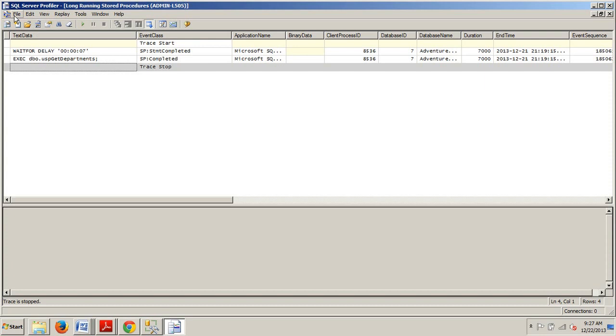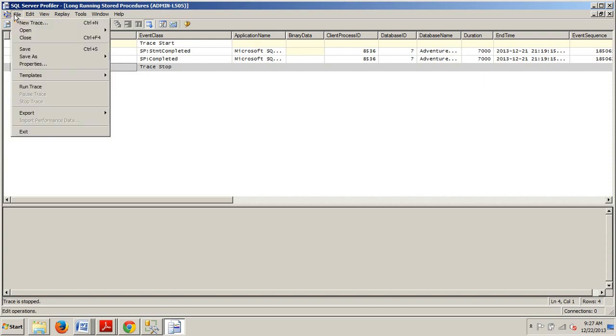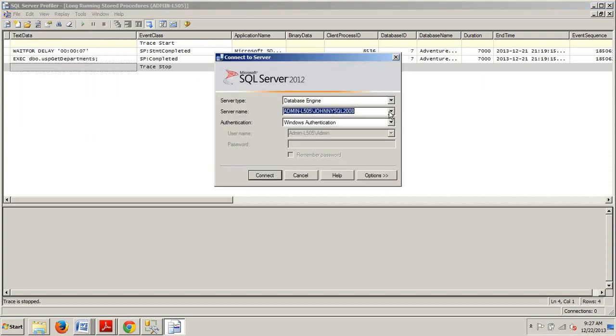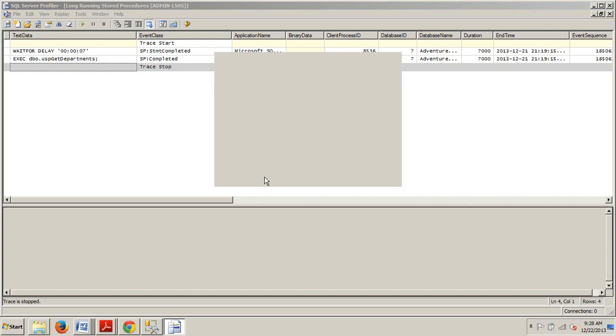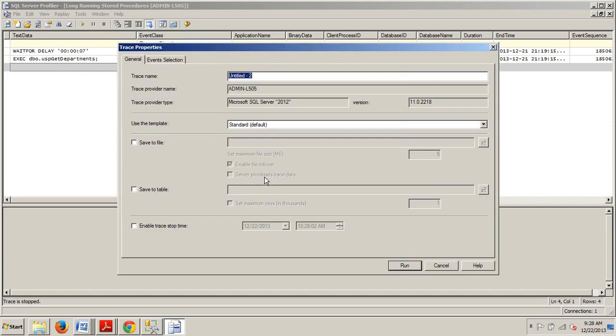Now let's go back up to File, New Trace and it's going to tell us to connect to our server. Go ahead and do that. Alright.